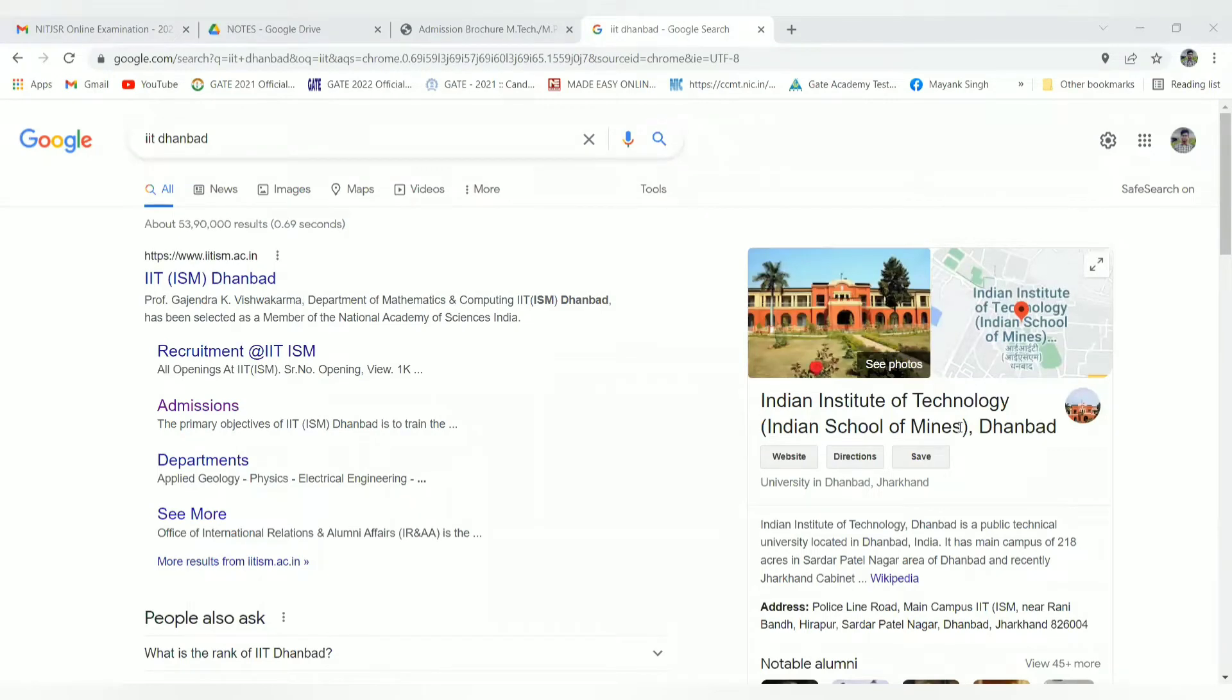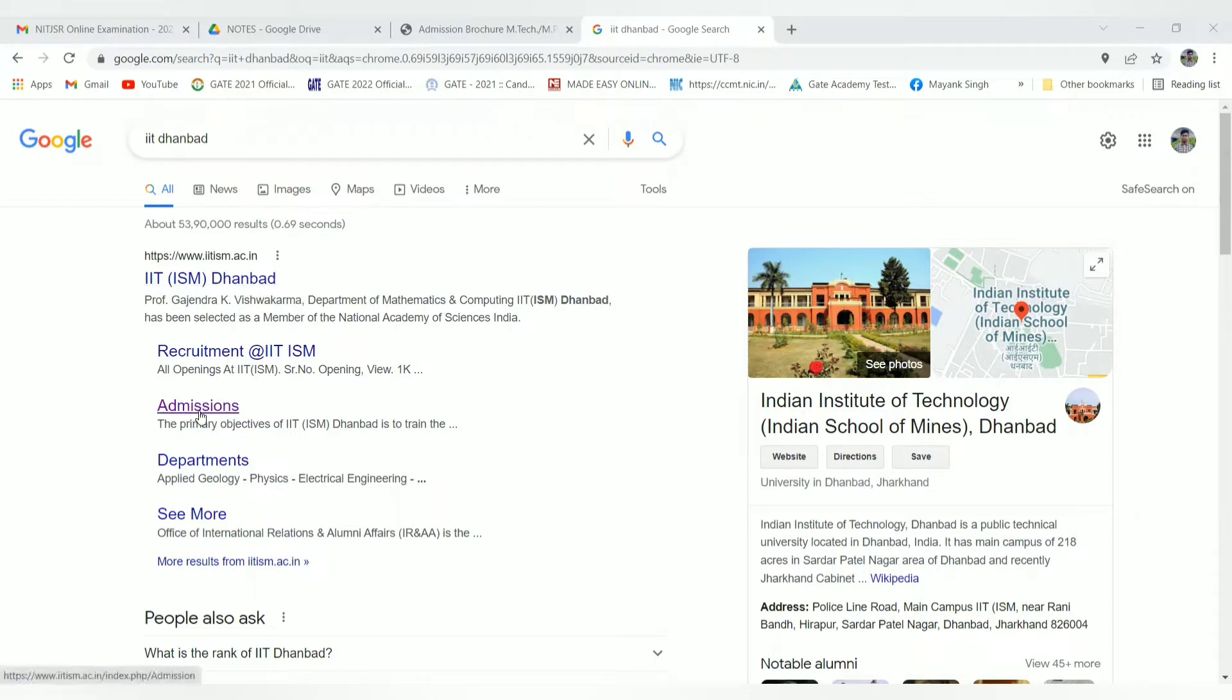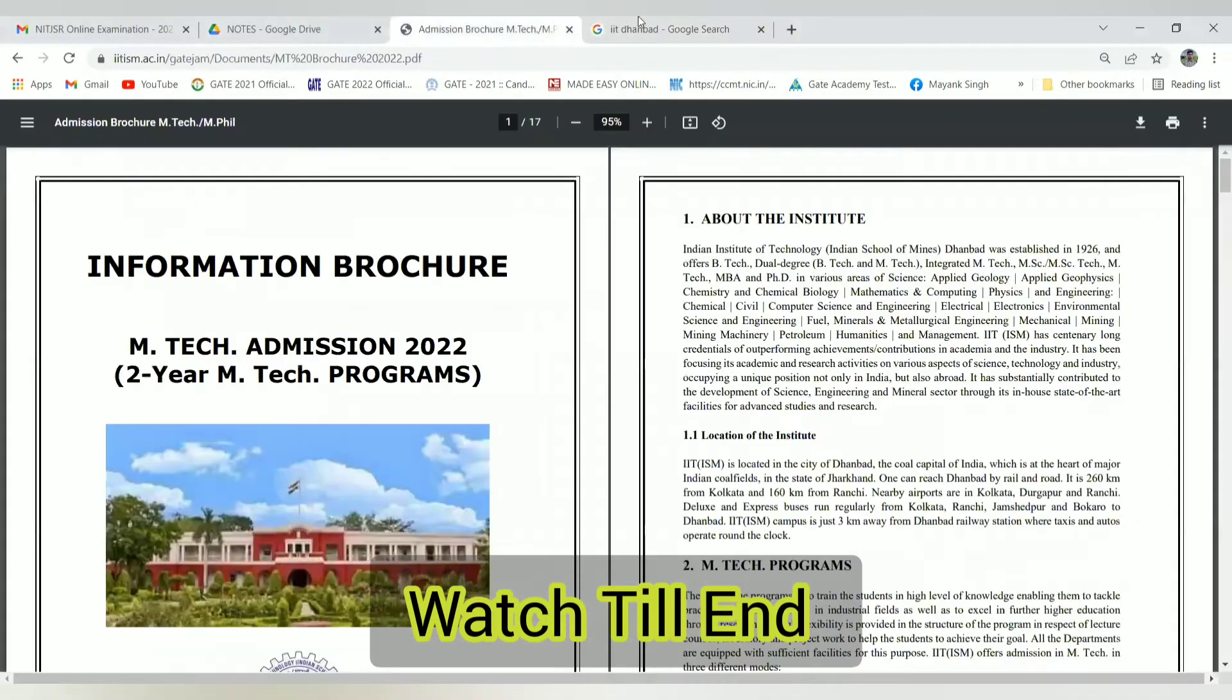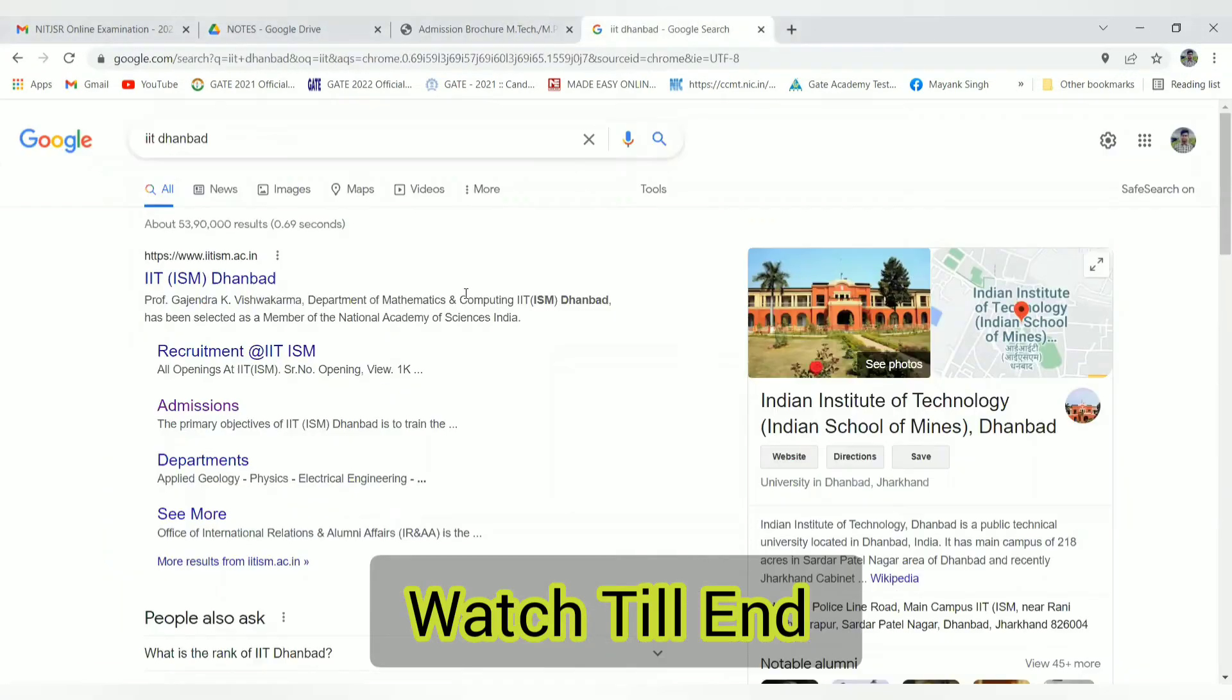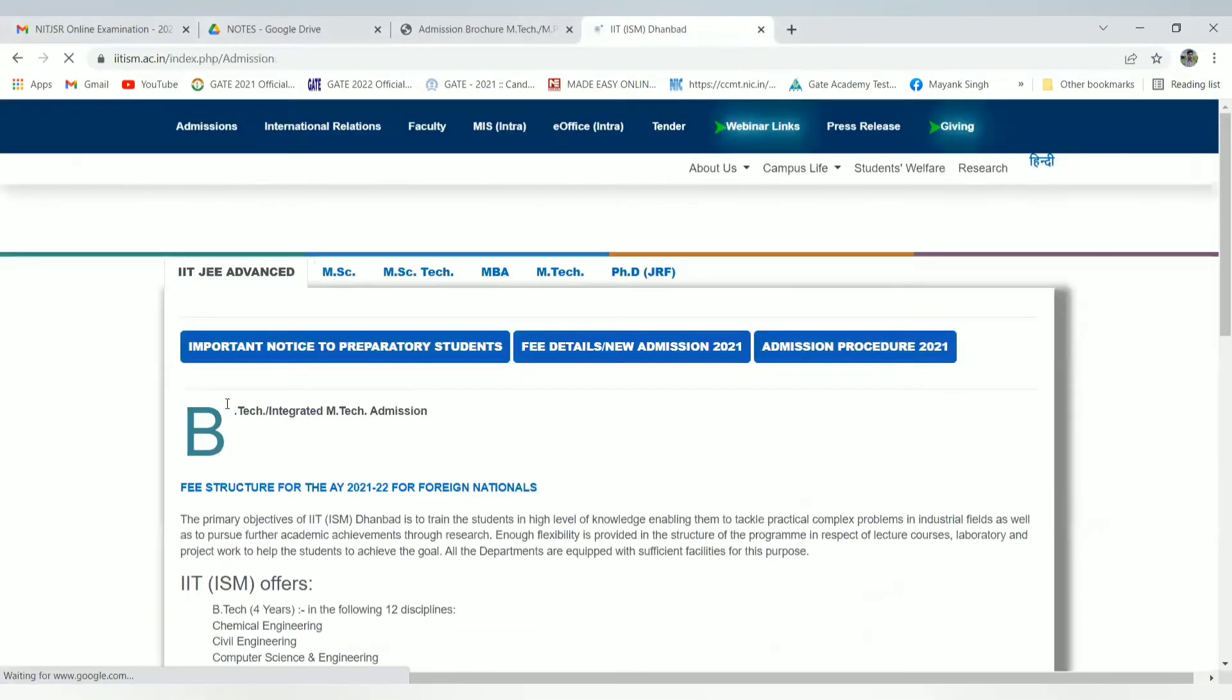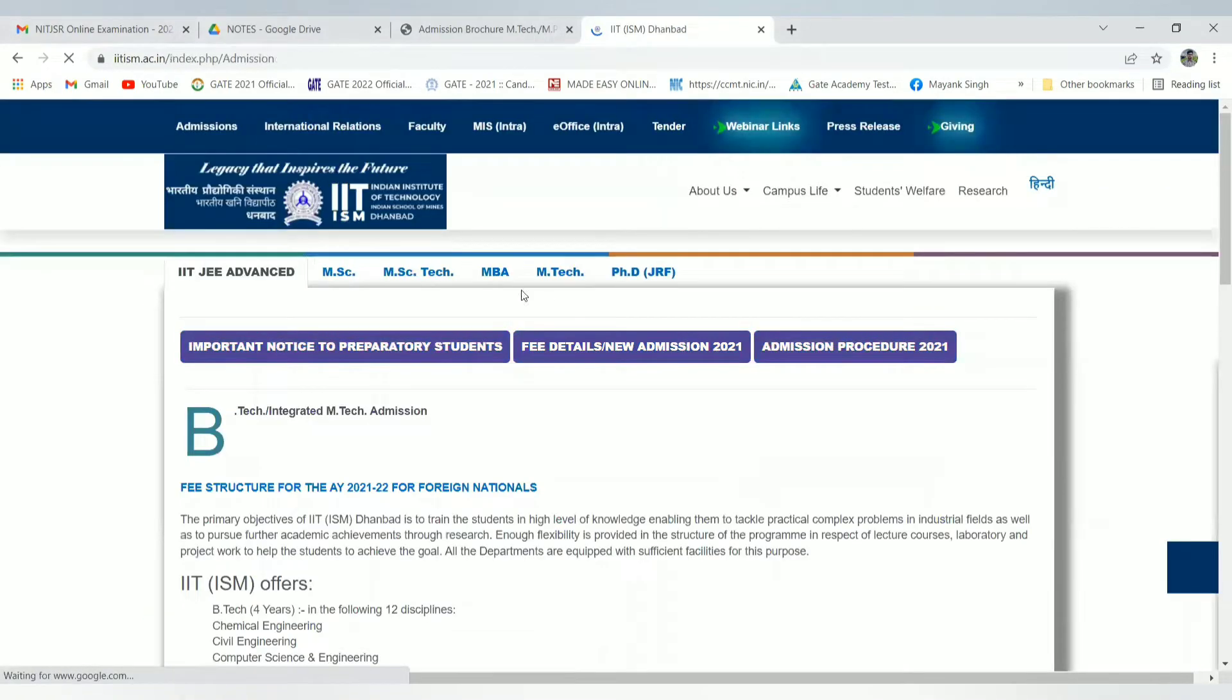Hello everyone, welcome to Electrical Capsule YouTube channel. Here is a big update coming from IIT ISM Dhanbad for the admission of MTech program. You can see here a link for admission. Click it and it will directly take you to a new tab.